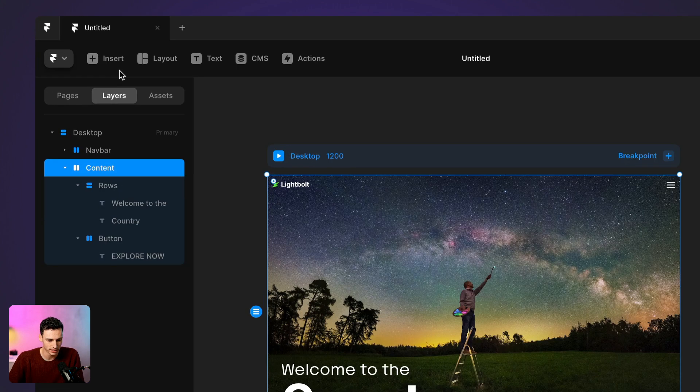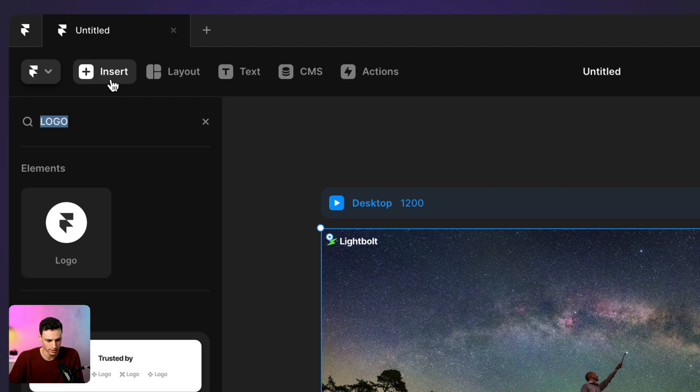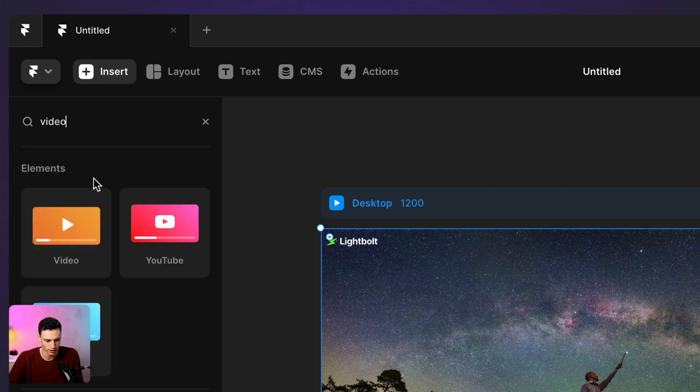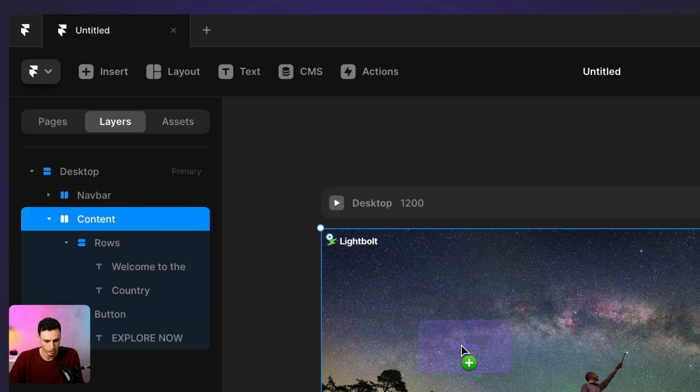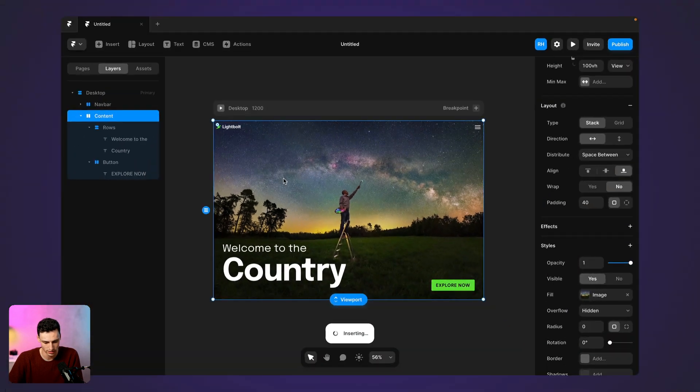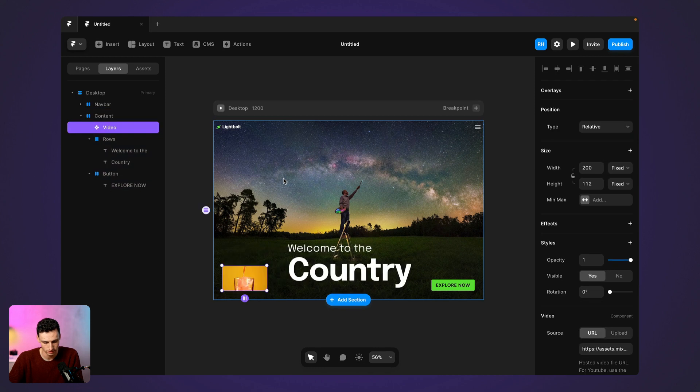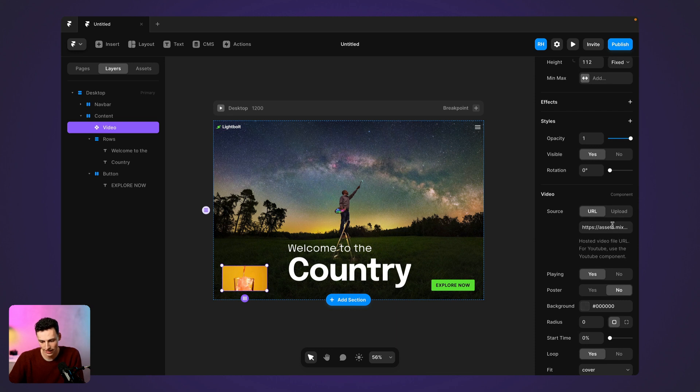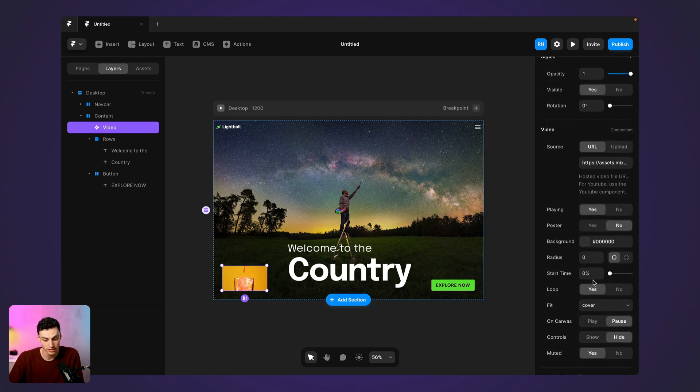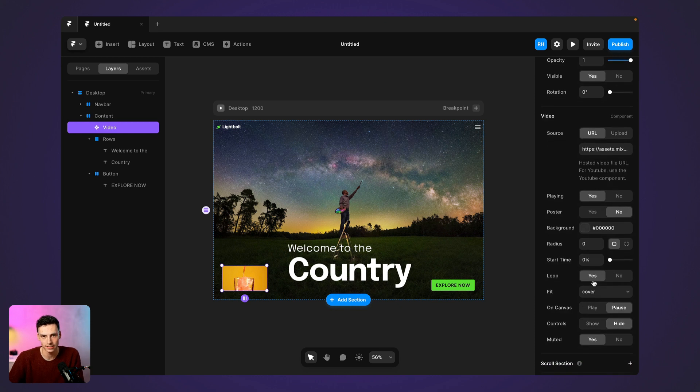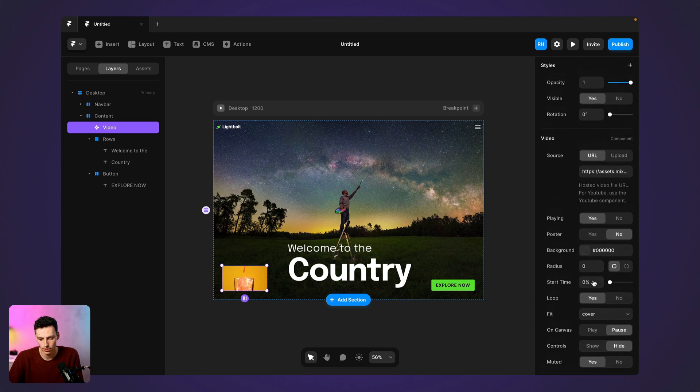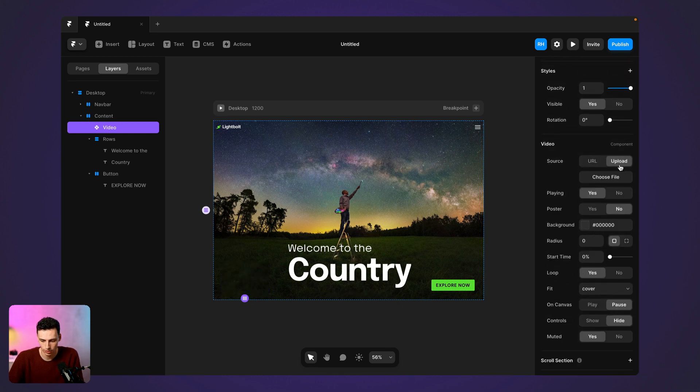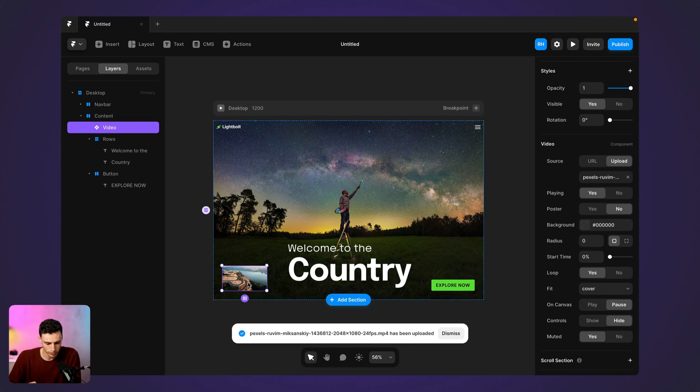So the first thing I'm going to do is head to insert and I'm going to search for video. Then I'm going to drag that onto my canvas. Now, what we're going to do is go down to the right hand side and we're going to look for video component. And this is essentially where we can add our video and tweak all the settings that we need to. So first things first, I'm going to upload a video.